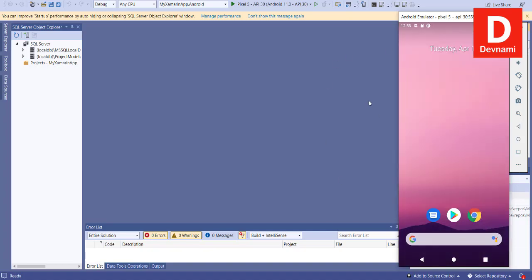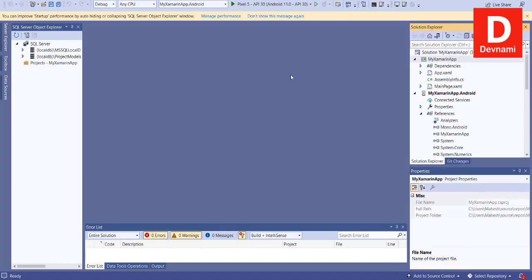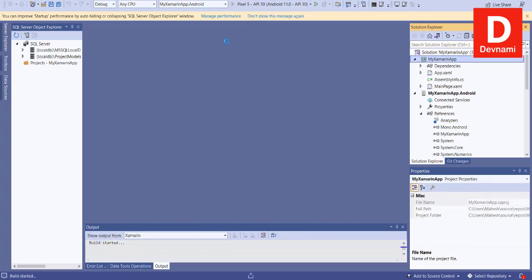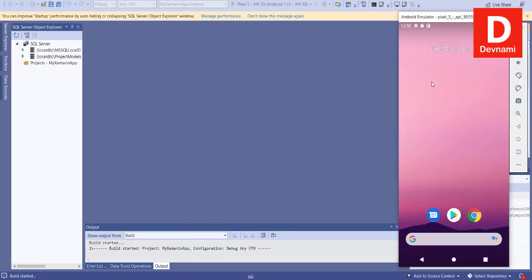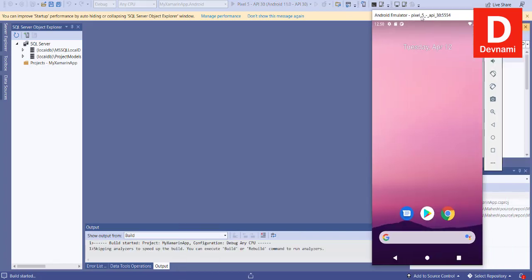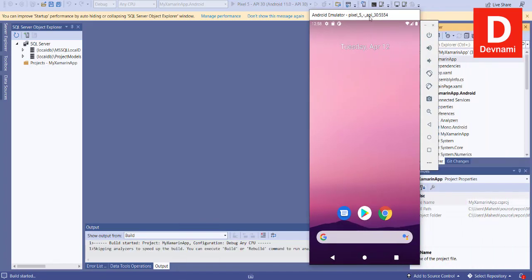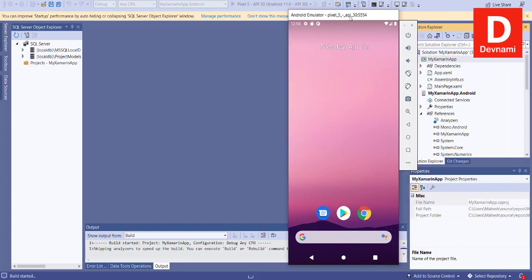Now that we have Pixel started, we can simply go and run our Xamarin project. The build has started. Let's wait for it to appear. Notice that we haven't written any code here so far. We are only running the default Xamarin project. Let's wait for the output.